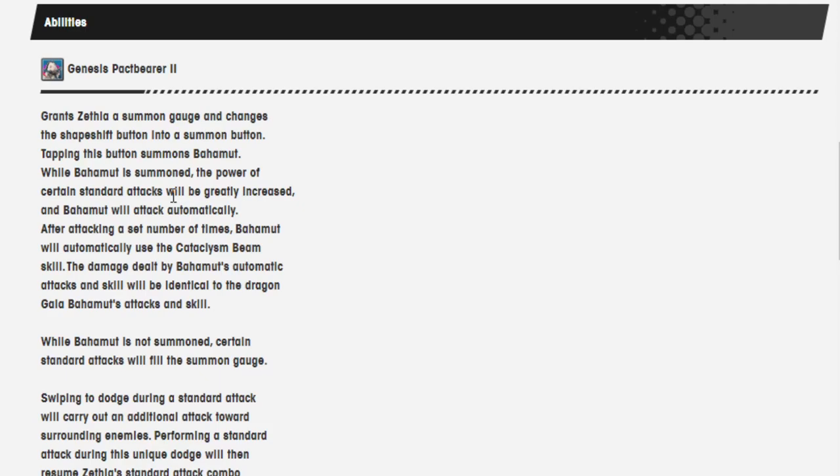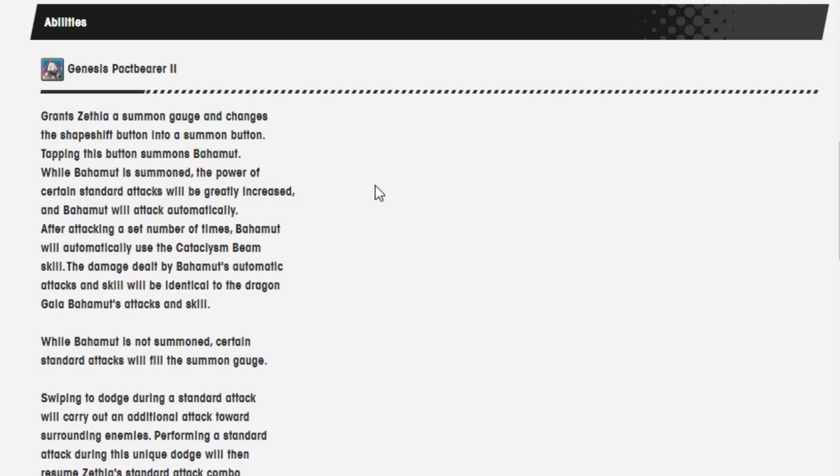Genesis Pact Bearer 2. Grants Zethia a summon gauge and changes the shapeshift button into a summon button. Tapping this button summons Bahamut. While Bahamut is summoned, the power of certain standard attacks will be greatly increased, and Bahamut will attack automatically. After attacking a set number of times, Bahamut will automatically use the Cataclysm Beam skill. The damage dealt by Bahamut's automatic attack skills will be identical to the Dragon Gala Bahamut's attack and skill.